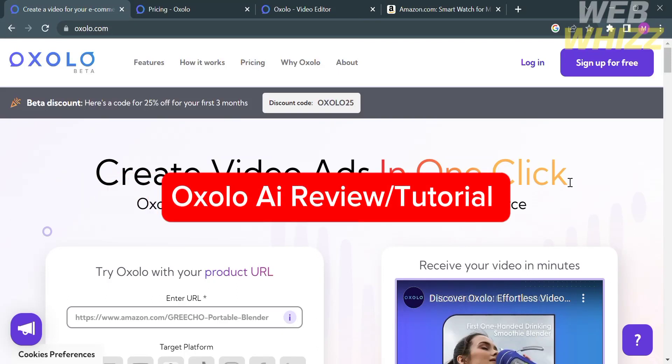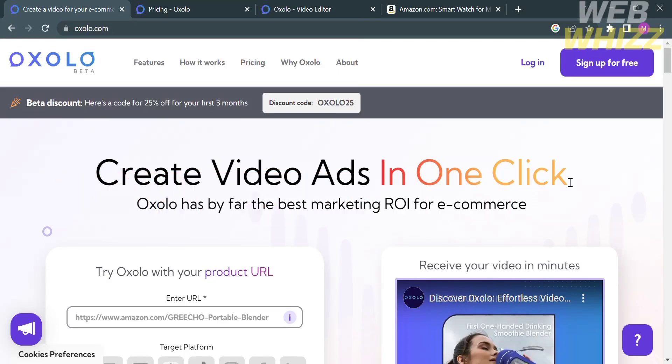Oxalo AI Review Tutorial. Hello and welcome to our channel, WebWiz. In this tutorial, I'm going to show you Oxalo AI Review Tutorial. So please watch till the end to properly understand the tutorial.